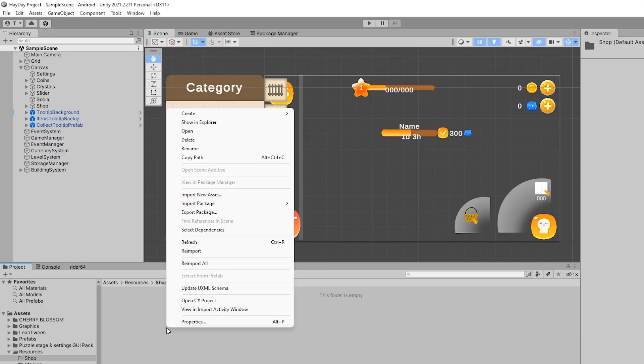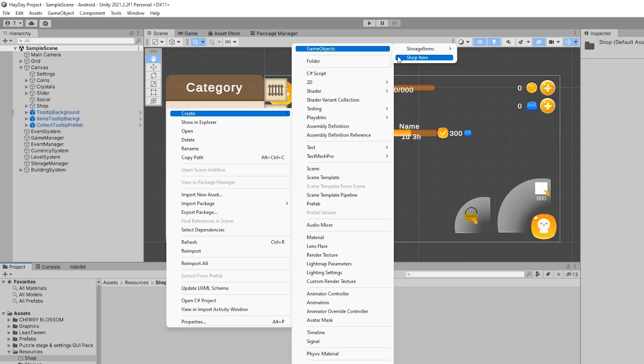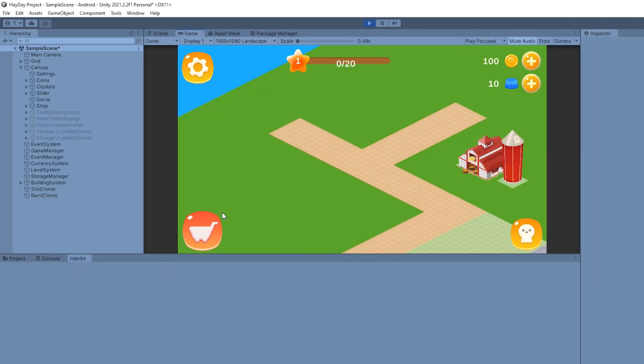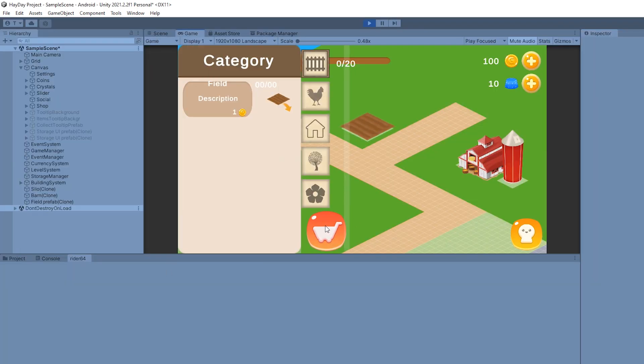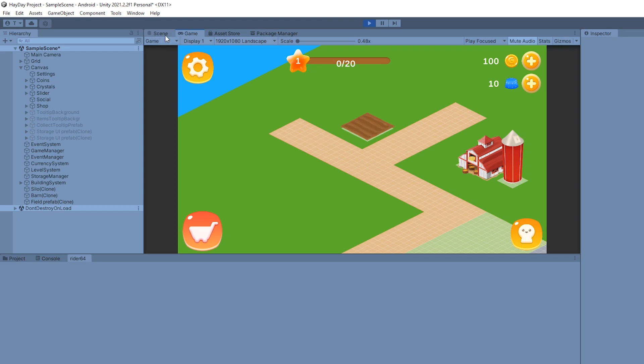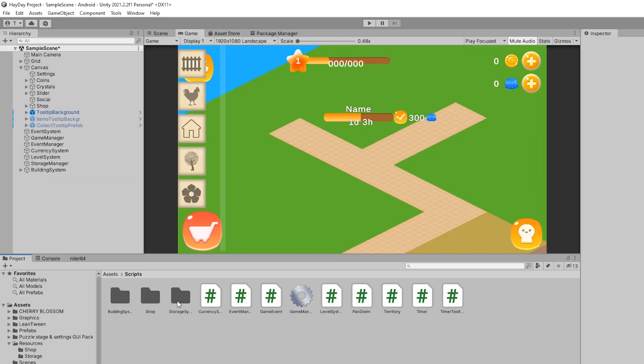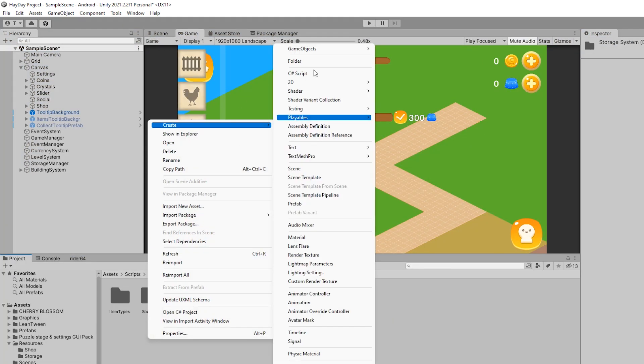Create a scriptable object shop item for the field so we can get it in our shop and place it on the map. Now, you can enter the play mode and test your field. Moving on to the next step.